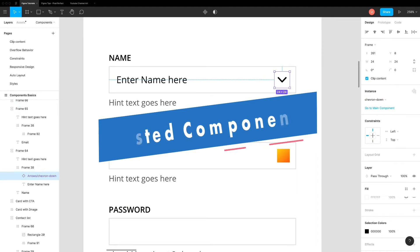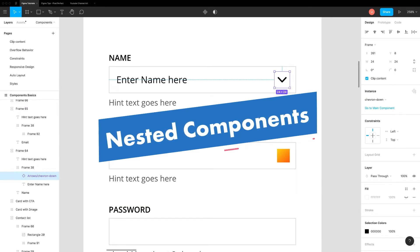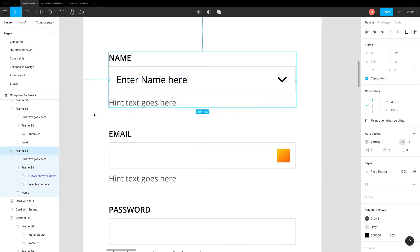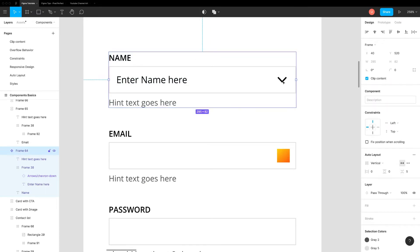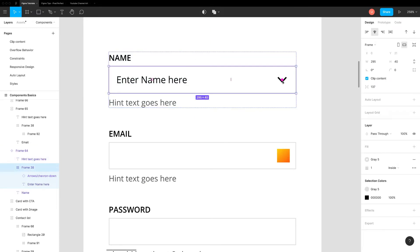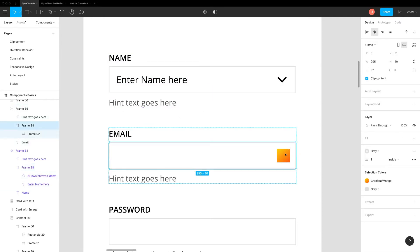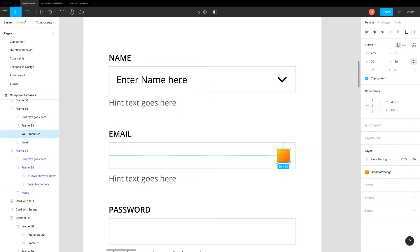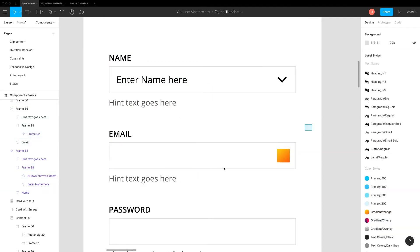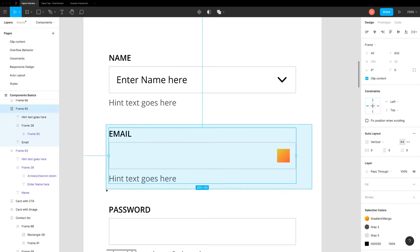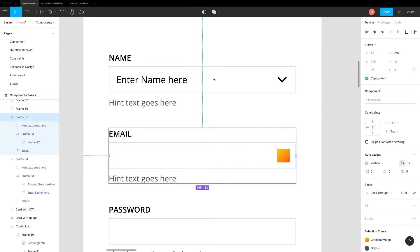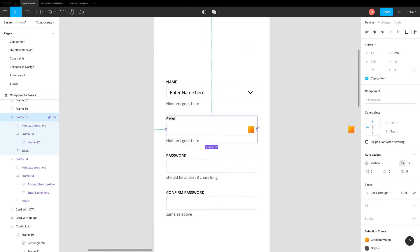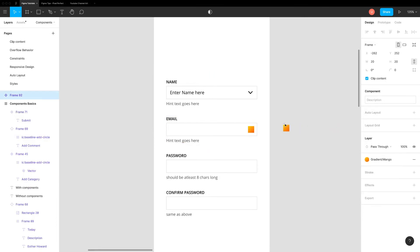Just like frames, we can nest components. In simple words, you can add component within a component. An important thing here to note is we cannot nest two main components together, but we can nest an instance. Even if you accidentally select the main component, Figma takes it out and replaces it with the instance.